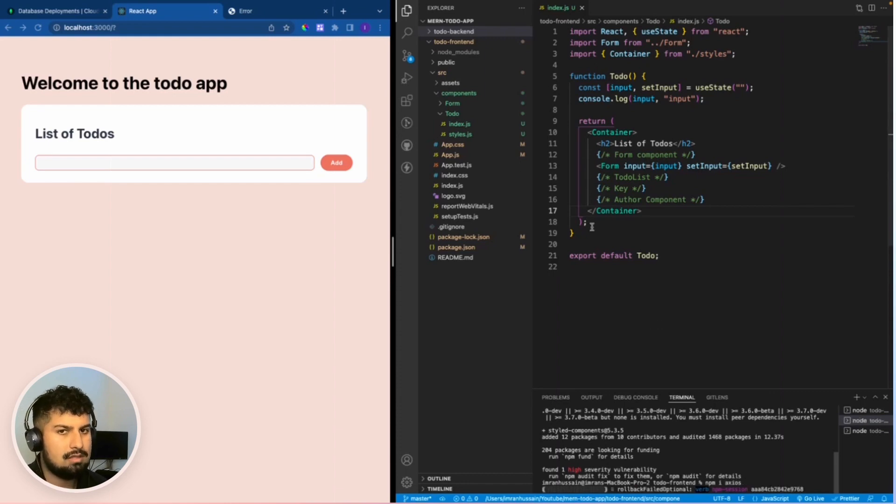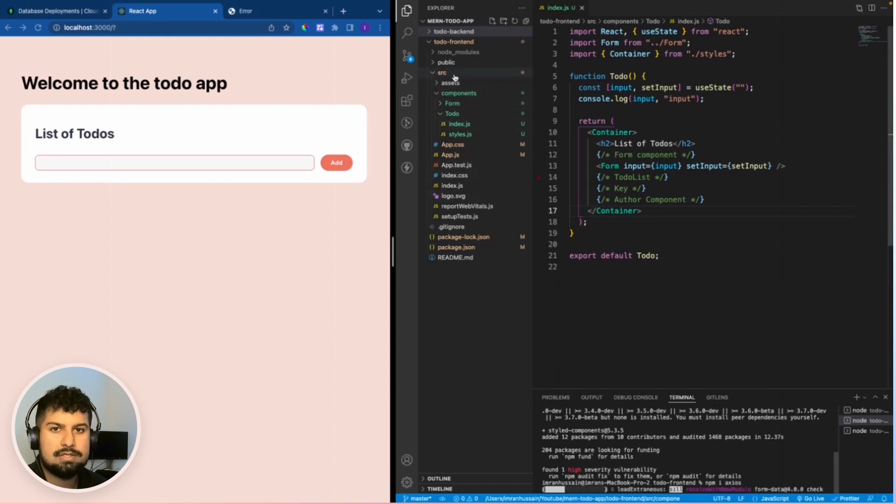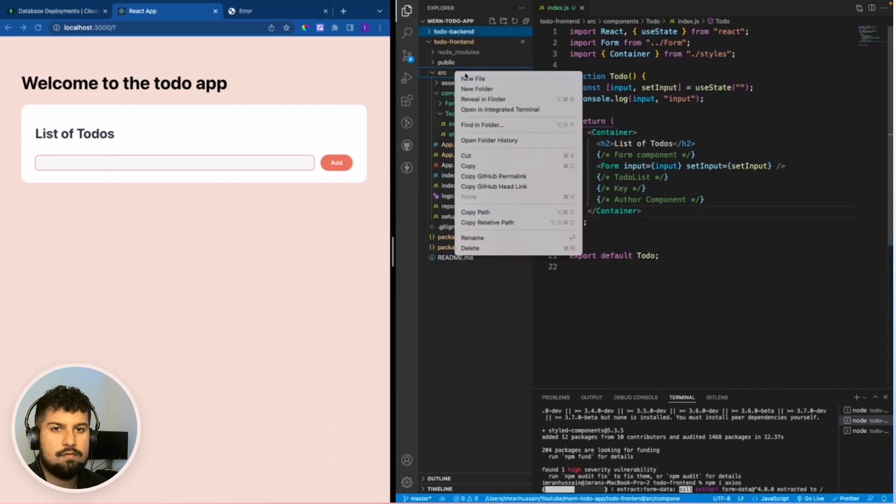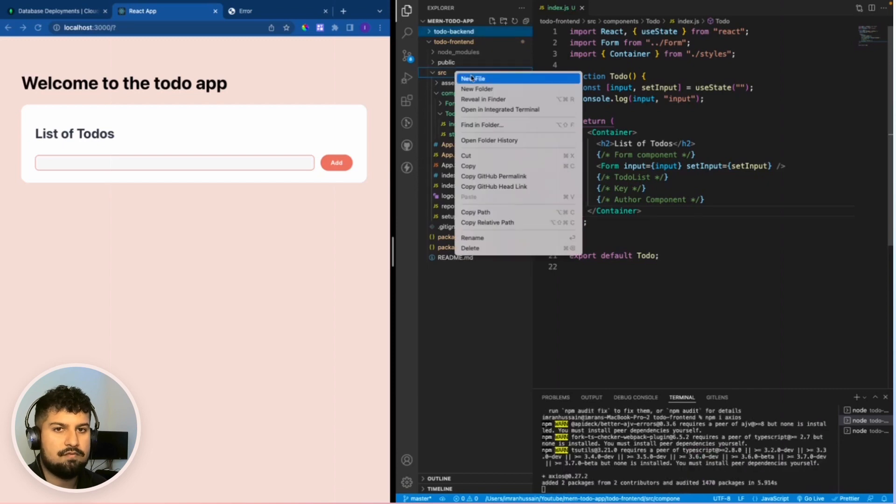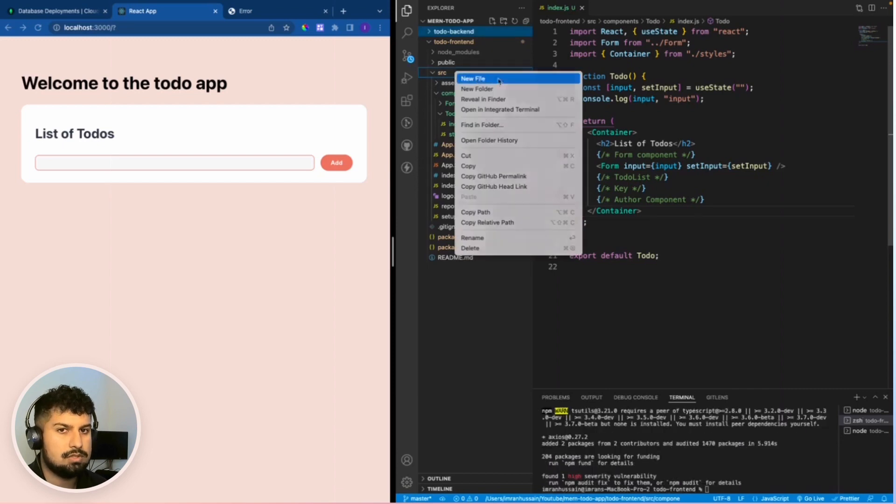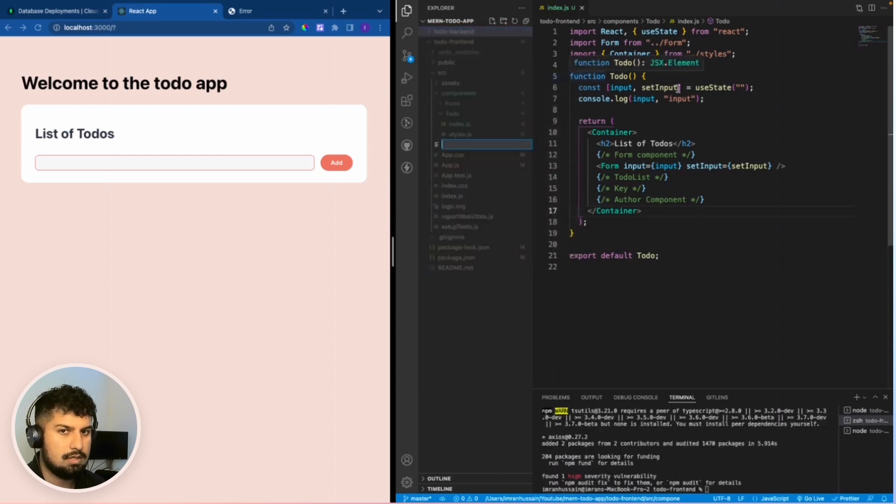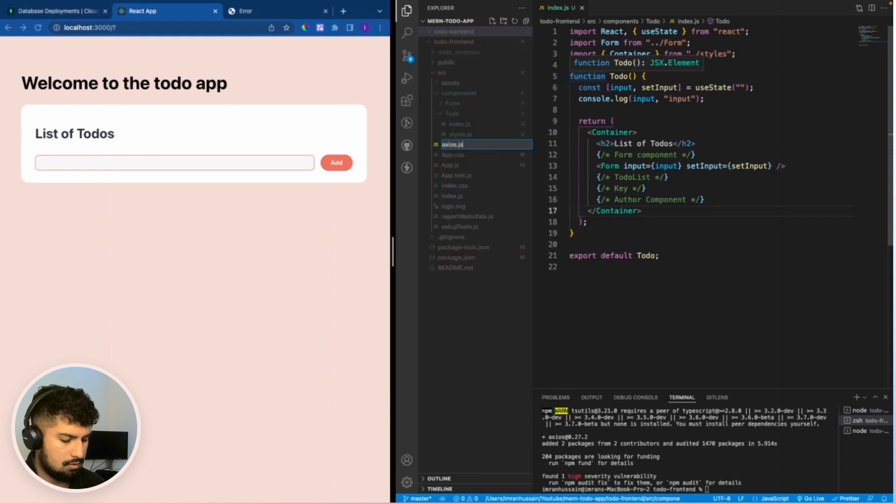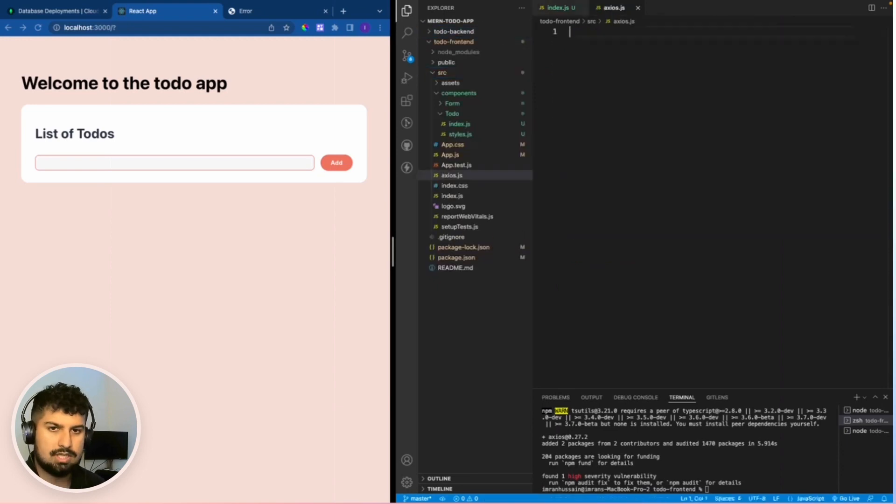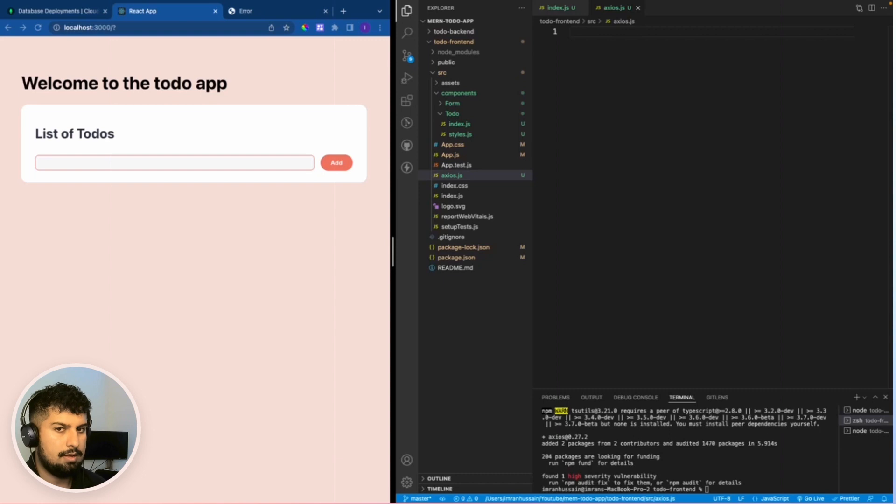While that's installing, in my source folder on the front end, I'm going to create a file and name this Axios.js. Essentially, we need to create an instance for Axios.